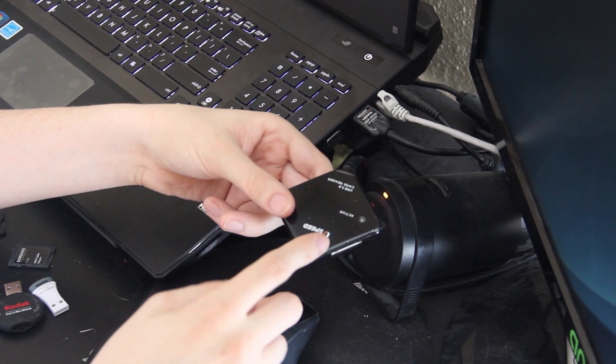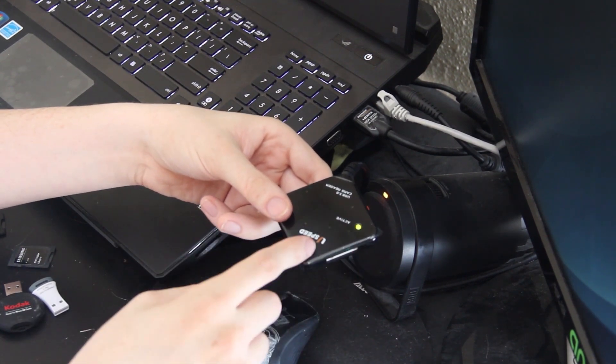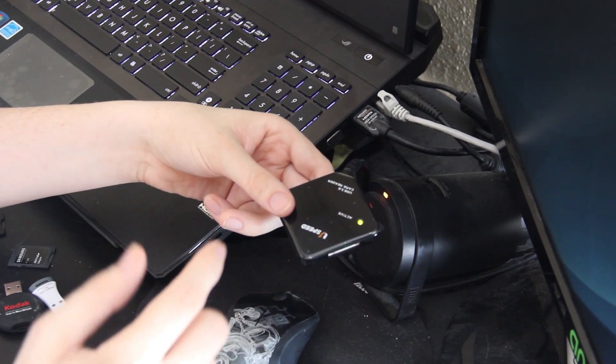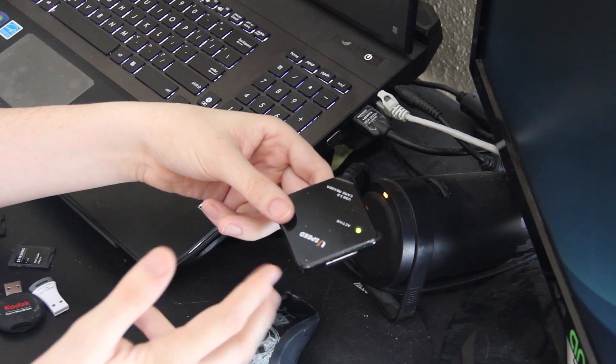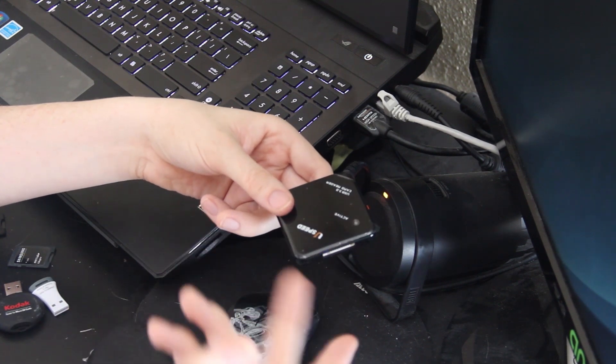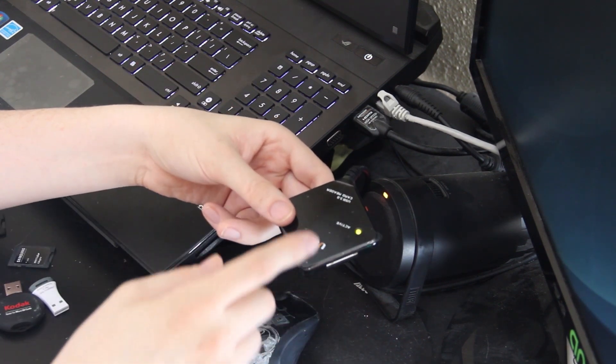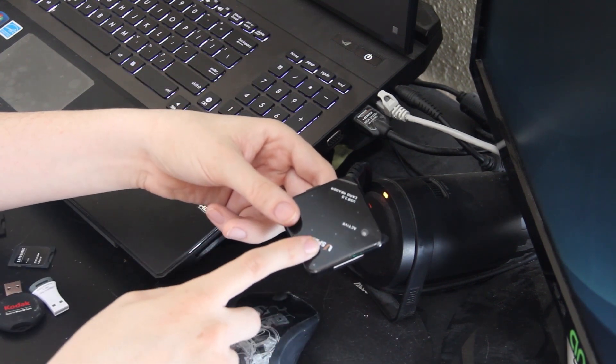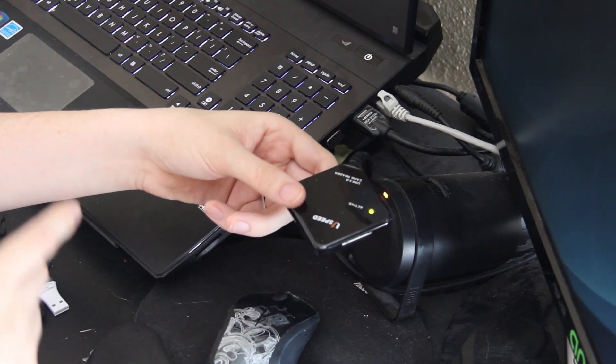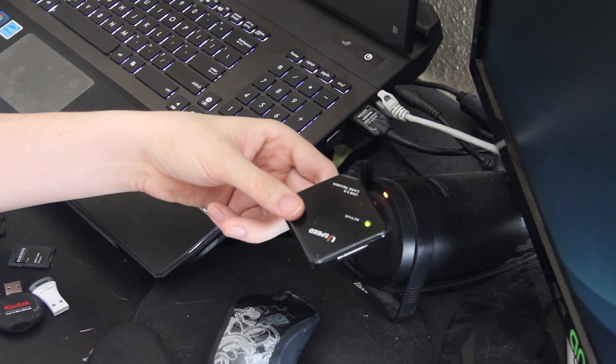We'll cancel that transfer and then I'm going to take my full size 32 gig class 10 SD card that's supposed to get 30 meg read or write and put it in here. But it's in the camera right now so I got to stop recording and switch over to Camtasia.